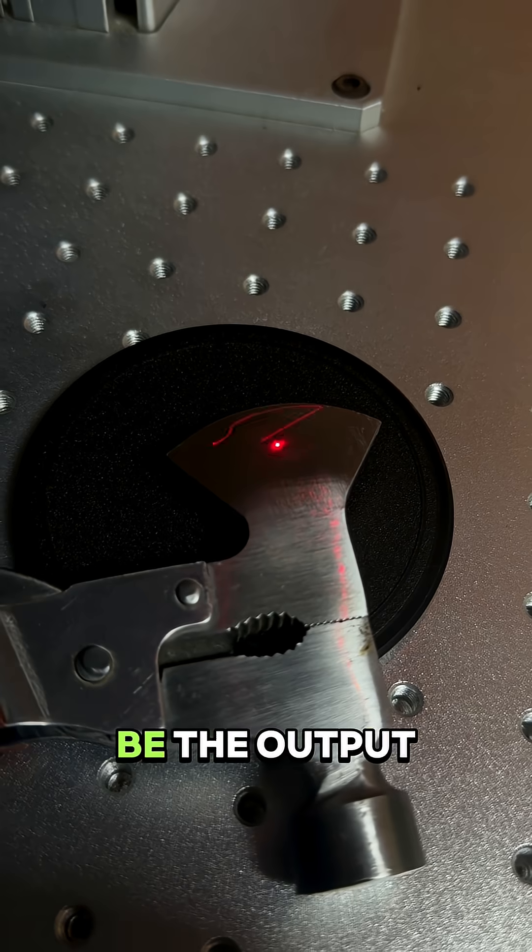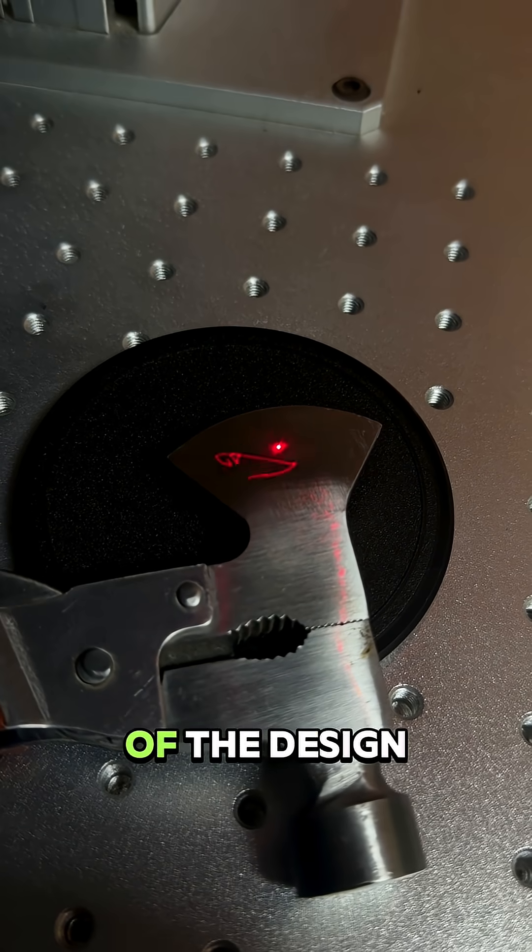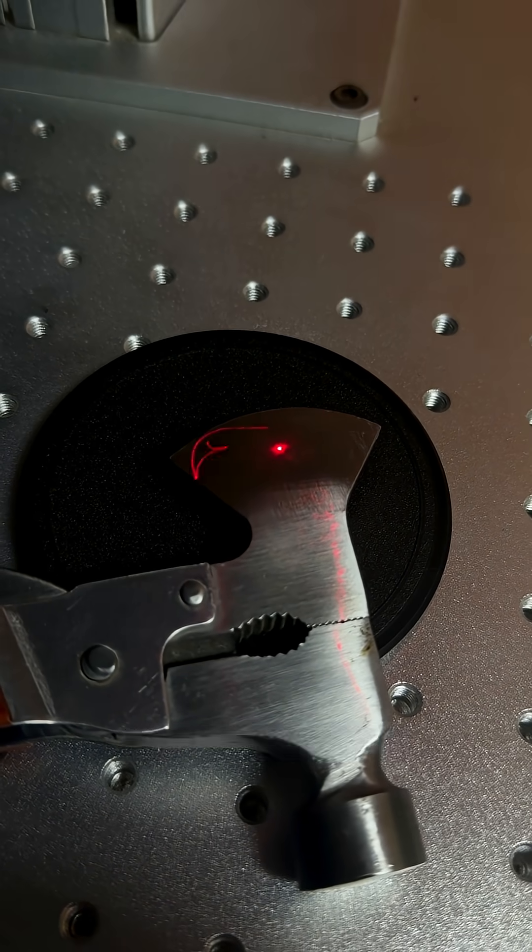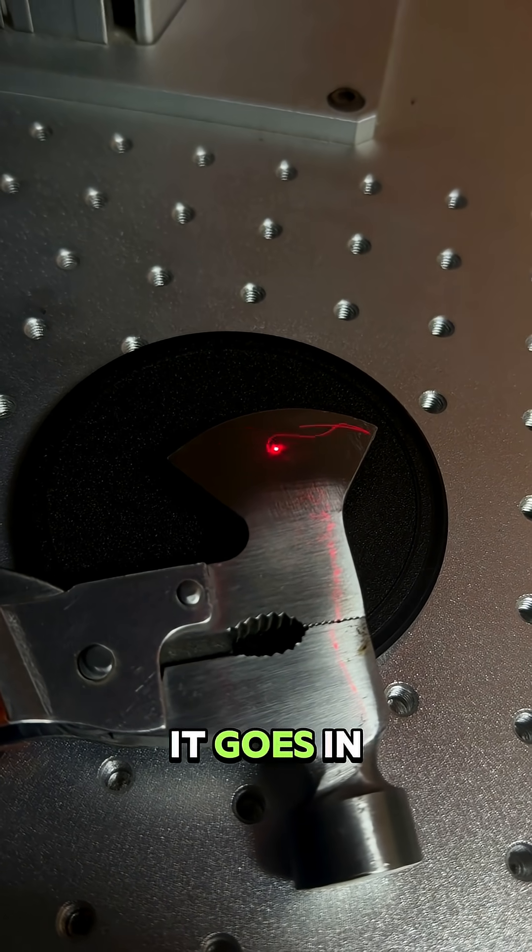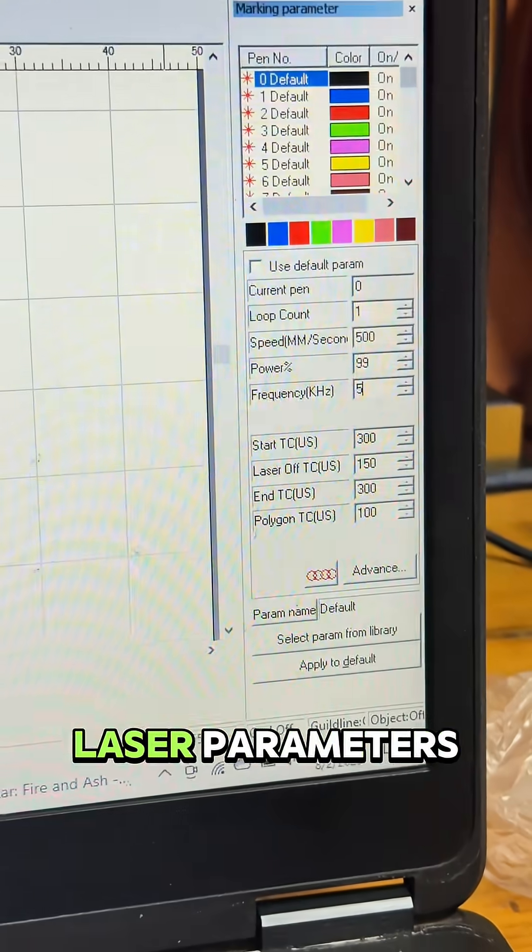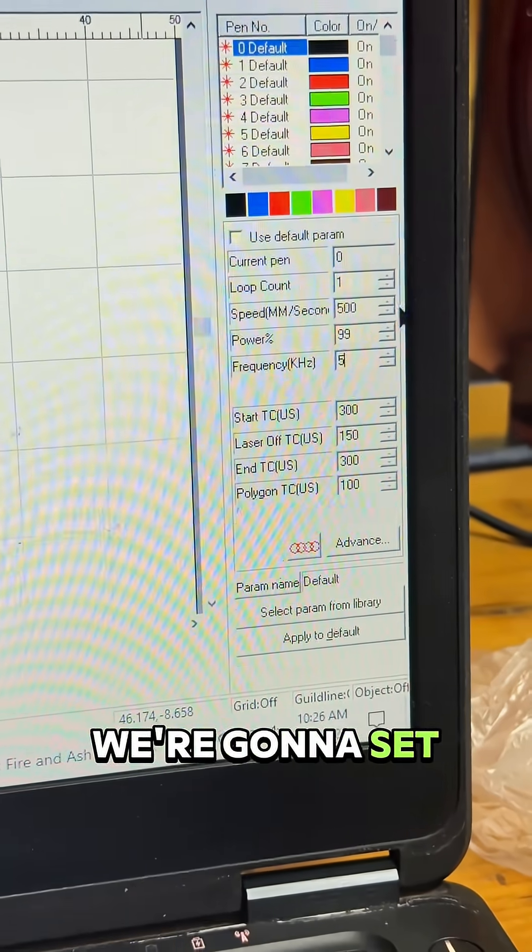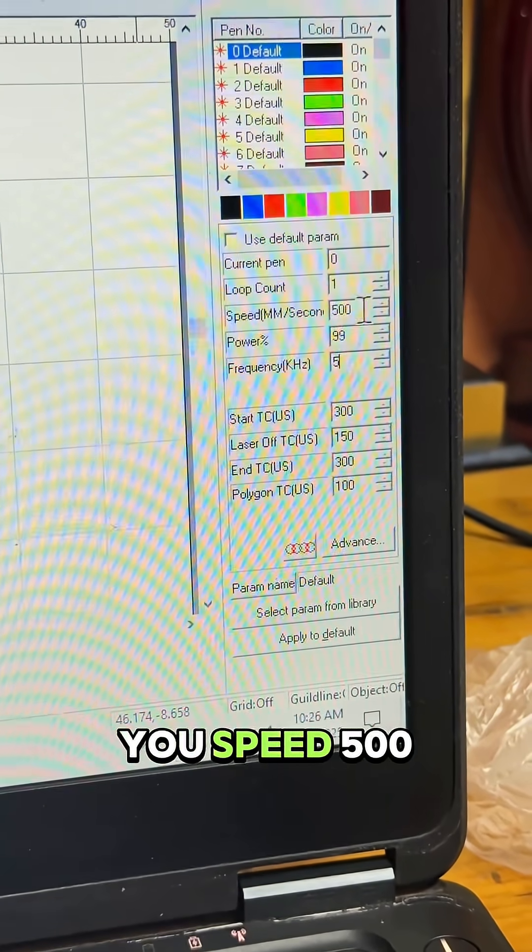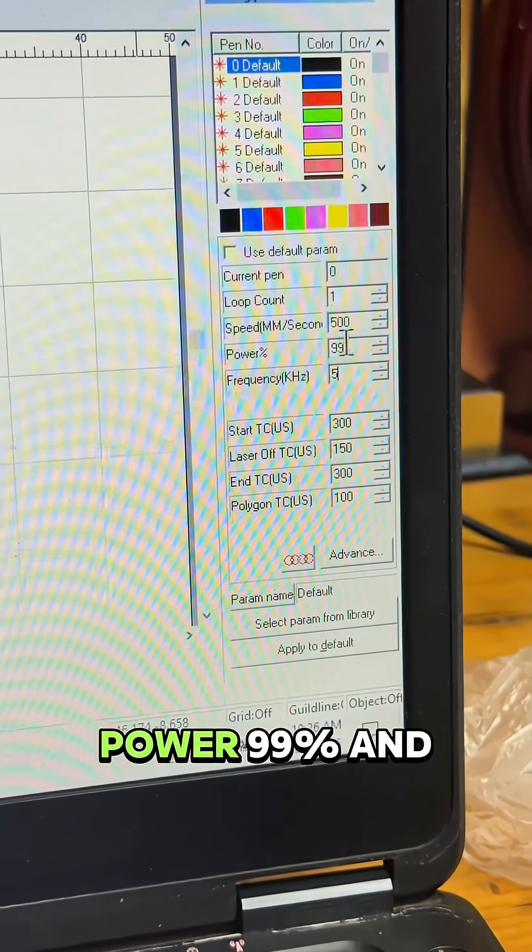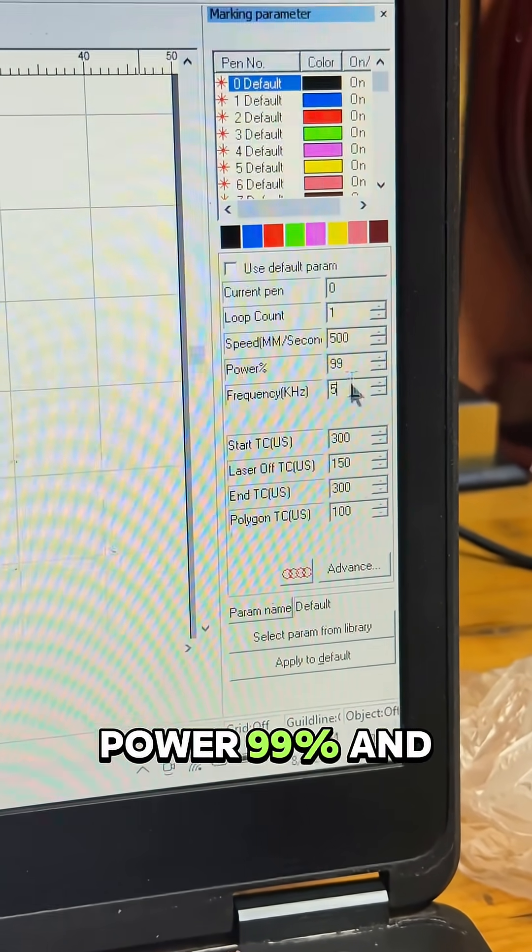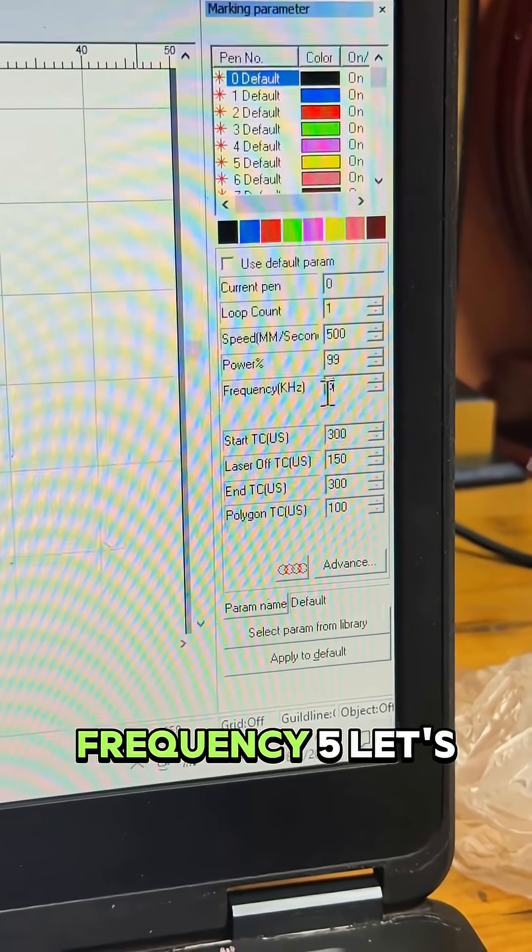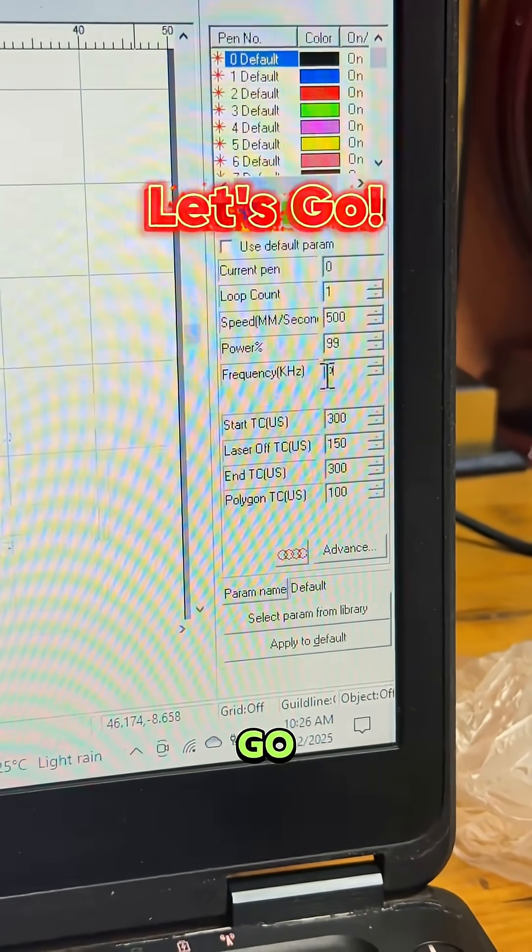So this will be the output of the design. Let's see how it goes. Laser parameters we're gonna set: speed 500, power 99 percent, and frequency five. Let's go!